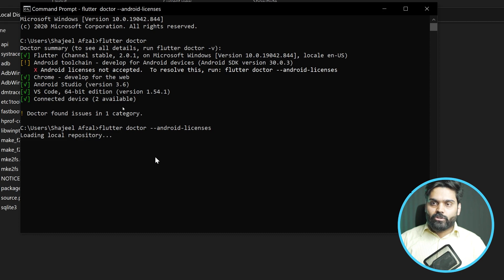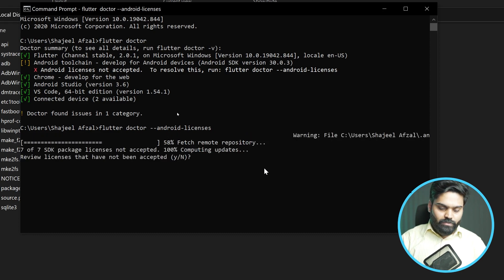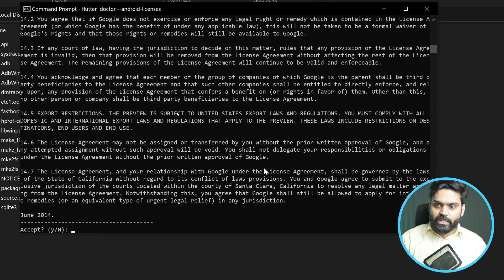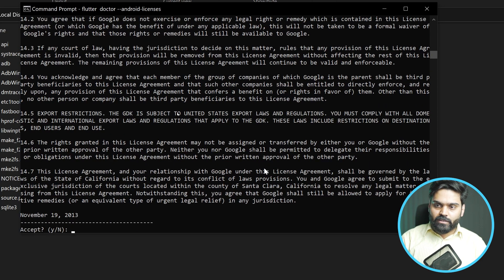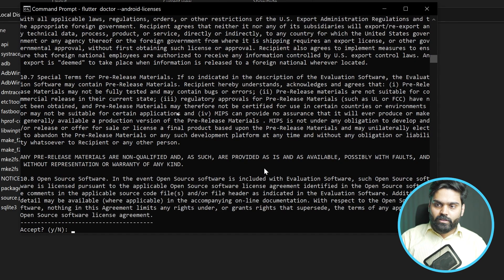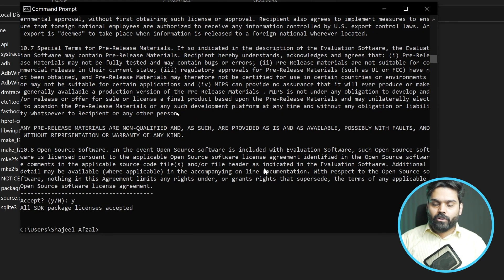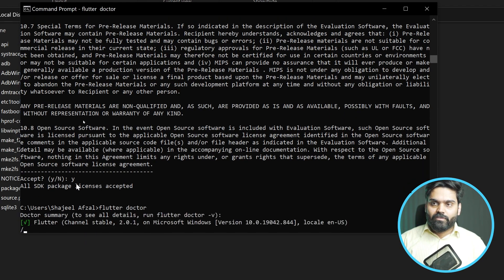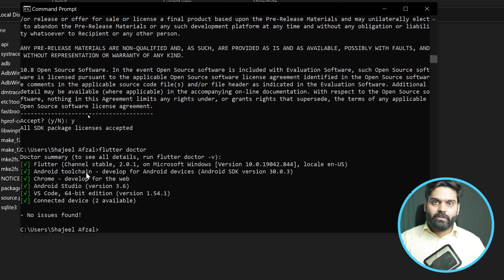We might need to press Y a couple of times here — press Y, Y again, Y again, Y again. Now if you run Flutter Doctor again, you will see that everything works fine, and you are able to move forward and learn or implement Flutter apps development.